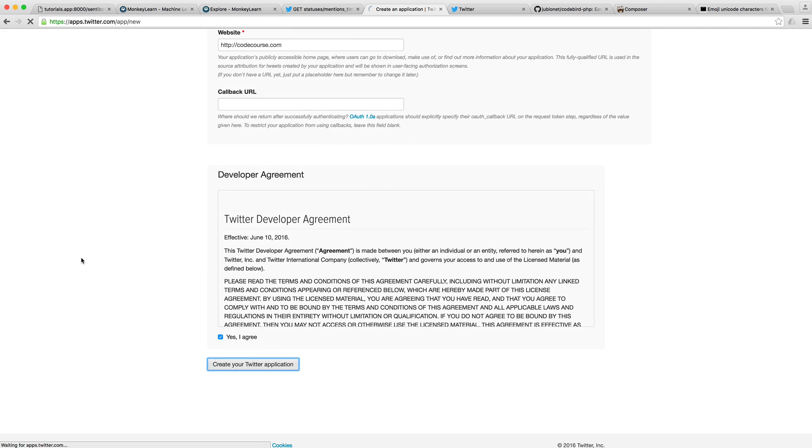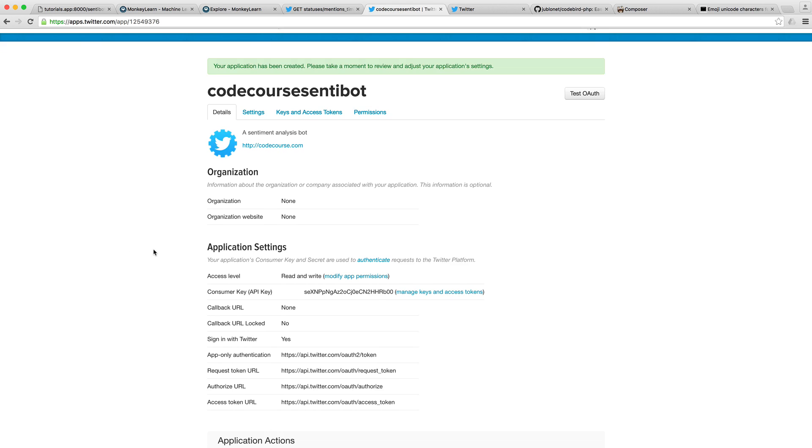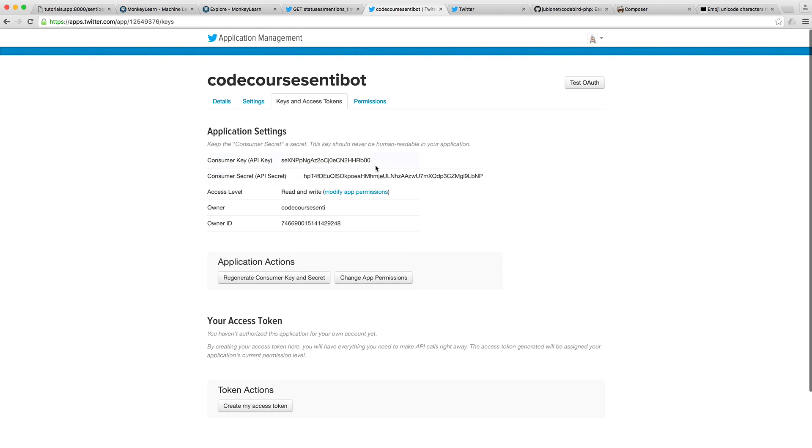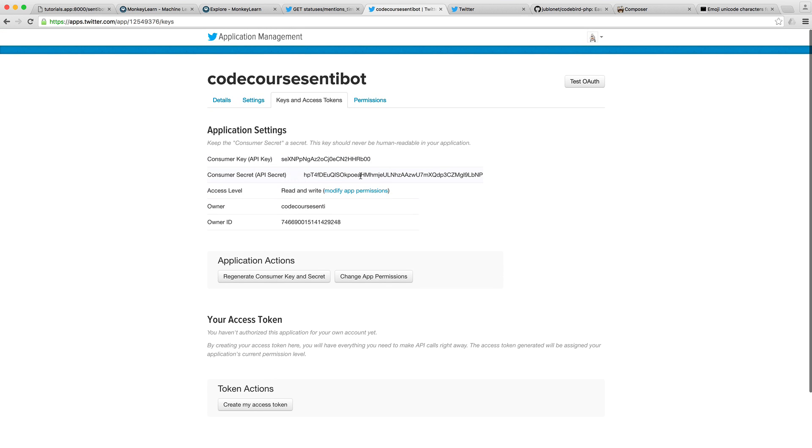We just want to make sure that we read and agree to the terms and conditions. Once we have created this, we will get our consumer key and we will also get a secret key as well.